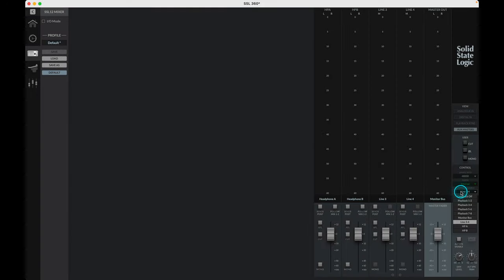Thank you for watching and I hope you found this useful in getting started with your brand new interface. For more information on the SSL12 and any other SSL product, you can find out more at SolidStateLogic.com.